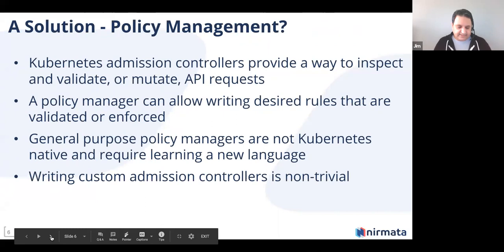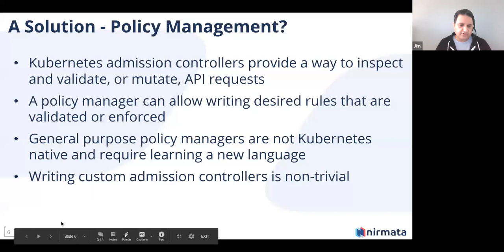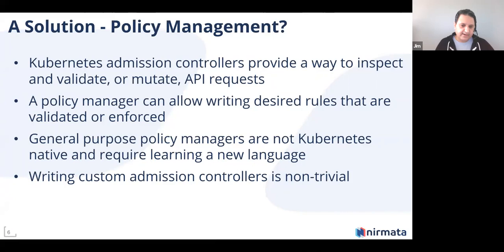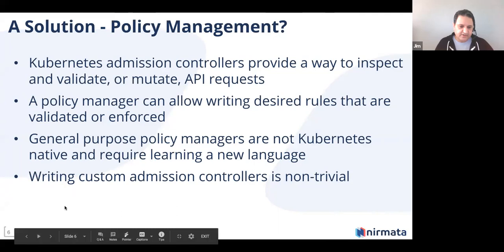Let's discuss how policy management can solve this. Kubernetes is a very pluggable, extensible system. Admission controllers can be extended to validate or mutate different API requests. Policy managers like Kyverno or OPA Gatekeeper can look at incoming configurations and validate them based on policies you write. General-purpose tools require learning a different language and paradigm. Kyverno is built specifically for Kubernetes and does not require that steeper learning curve. Writing your own admission controllers for each type of check also becomes a non-trivial effort.